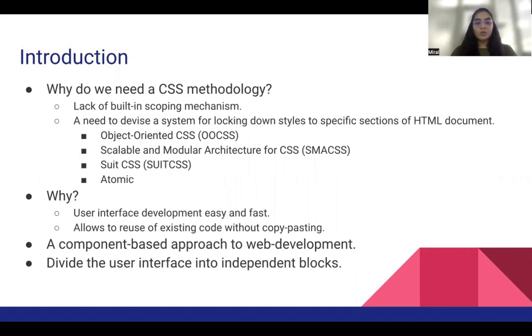So all in all, it makes user interface development easier and faster.